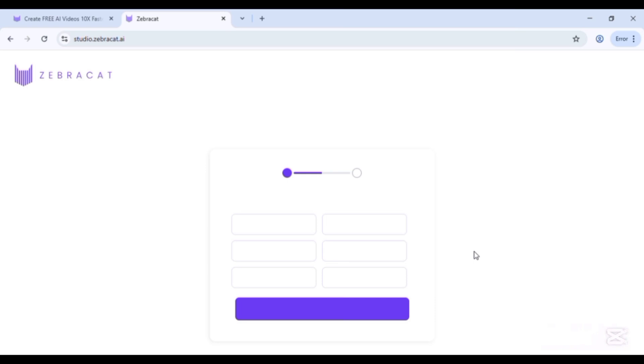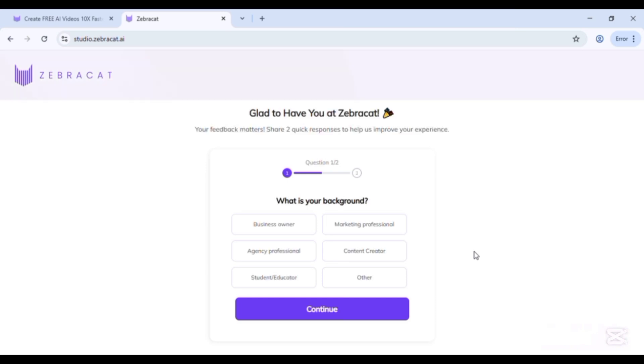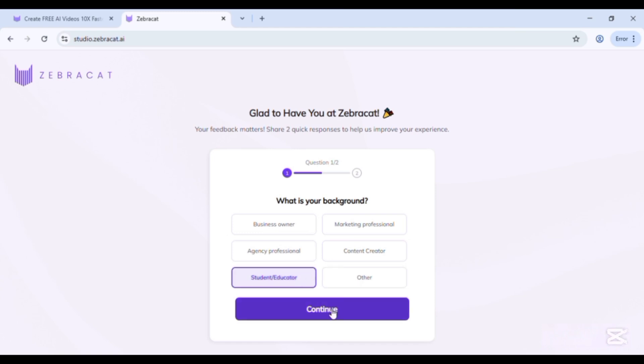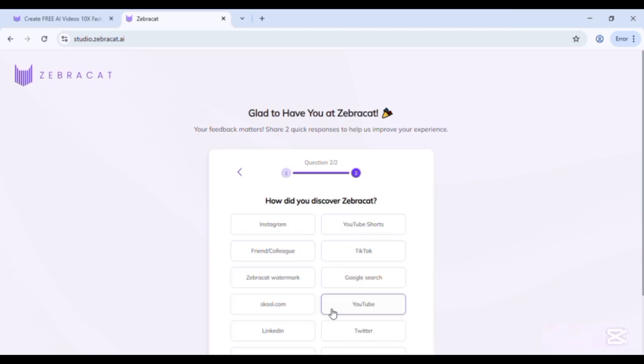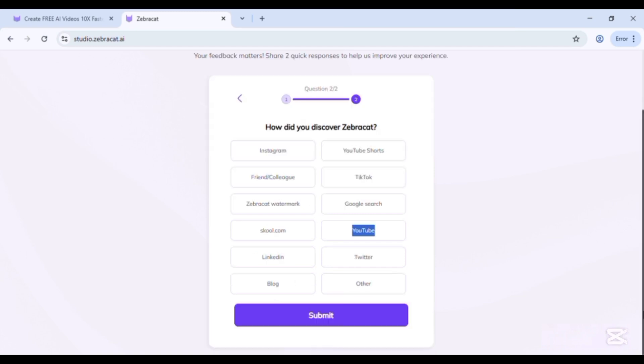Here you have to tell about yourself. You can select any option and continue. How did you discover ZebraCat? Select any option and submit.